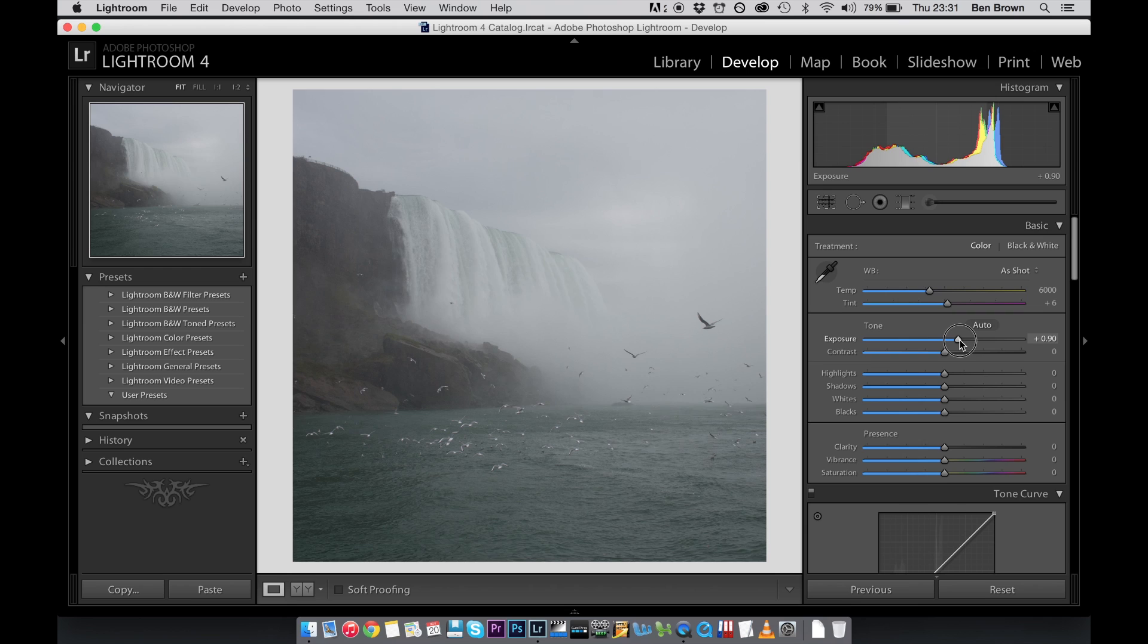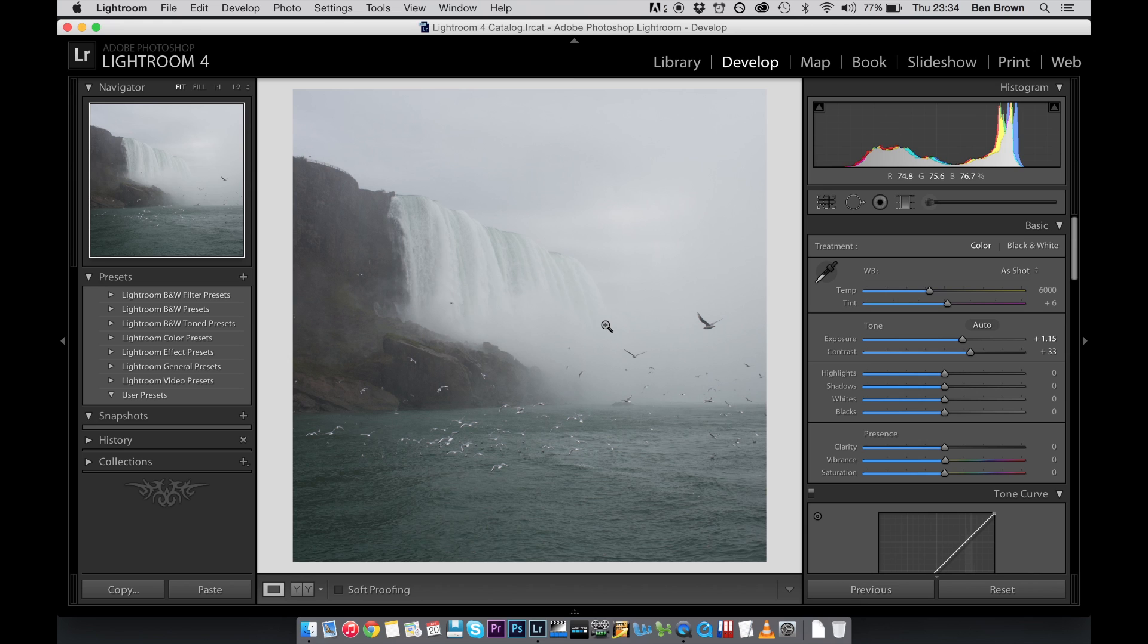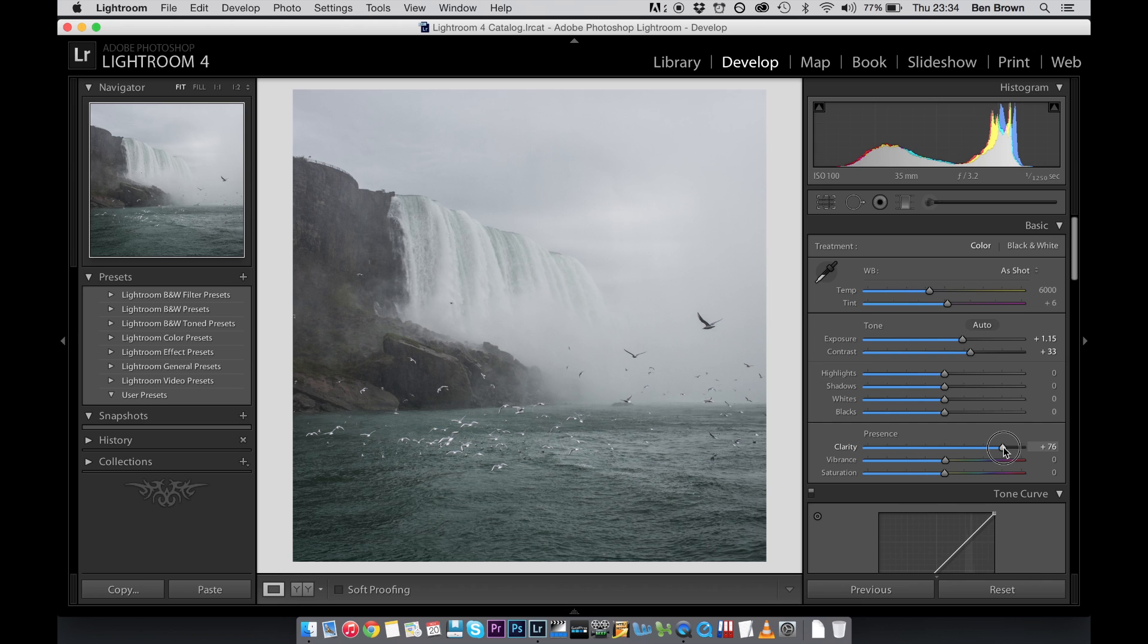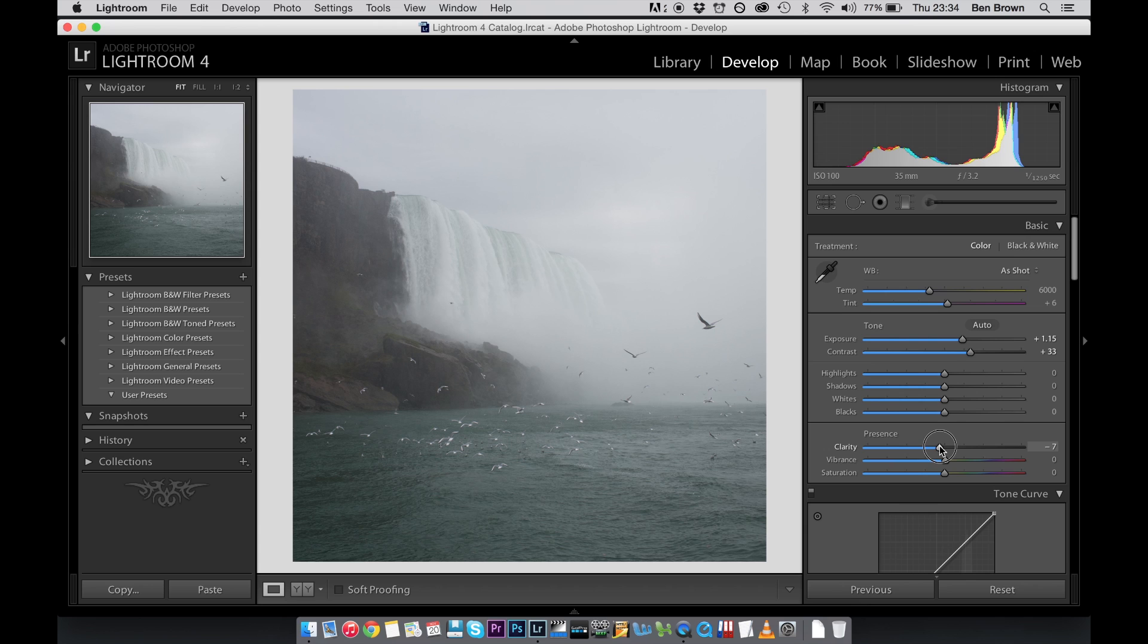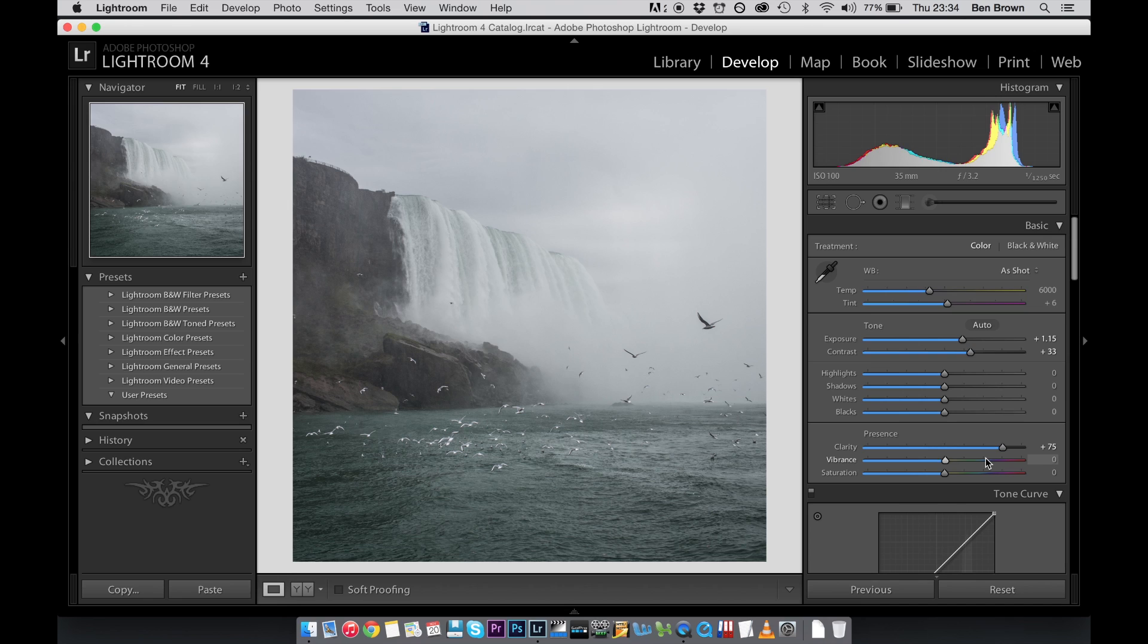The image right now is looking pretty flat, so what I'm going to do is bring the clarity up here, which is a really great tool that I love to use. It really pulls out the detail in the water. If you look at the waterfall there, it kind of goes quite flat and a bit gray, and even the actual river, it pulls out the detail really nicely. So I'm going to put that all the way up there. I love doing that when I'm shooting any kind of water.